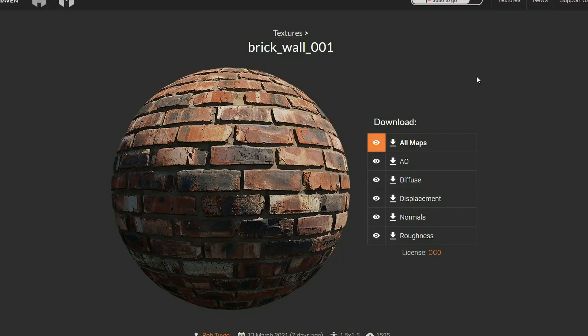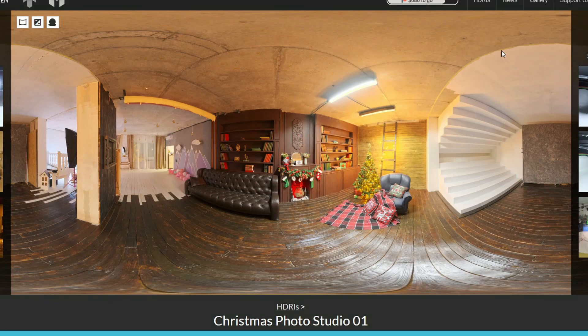And just quickly wrapping it up — it's the PBR material of the week, and it's the Brickwall 001 from Texture Haven. And finishing it up with HDRI Haven, it's the Christmas Photo Studio 01.